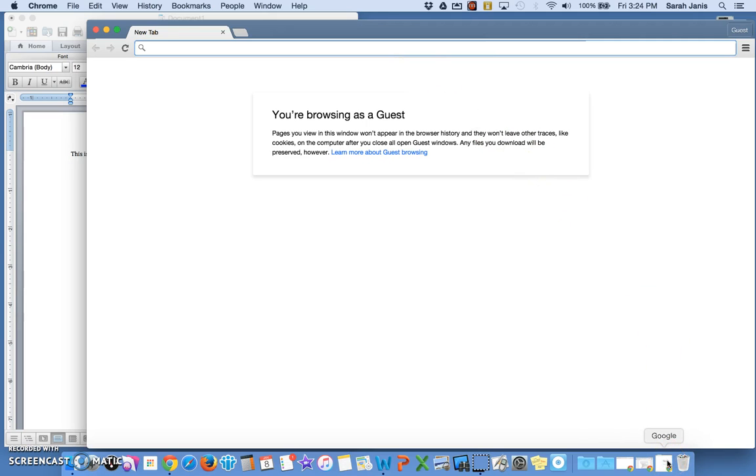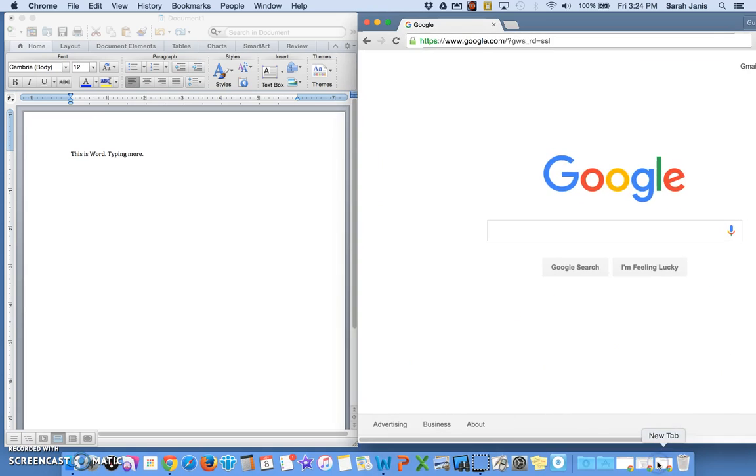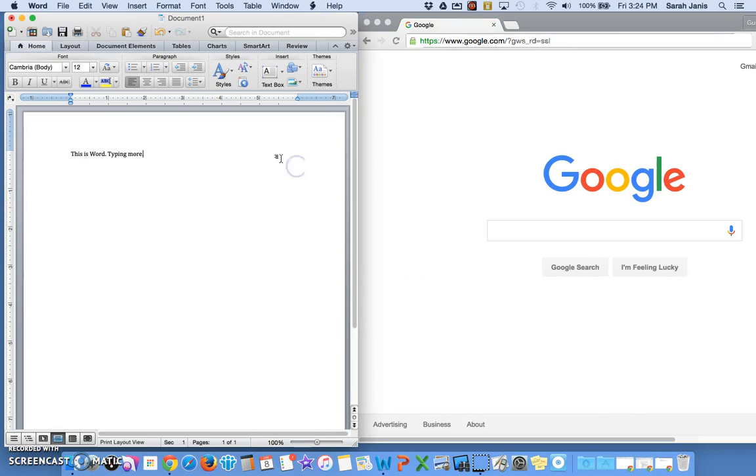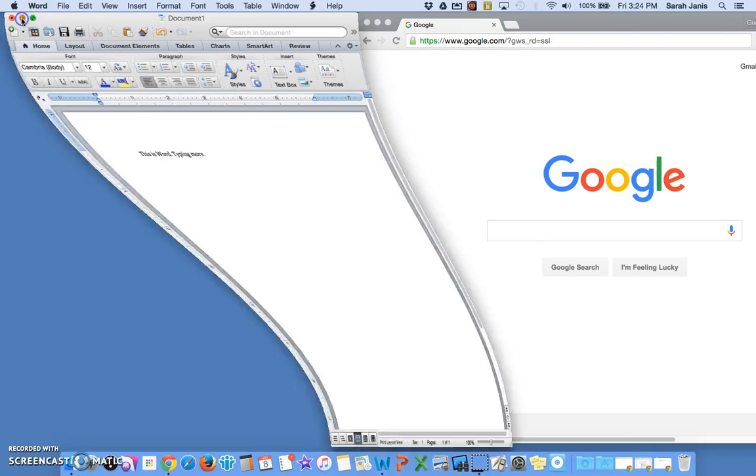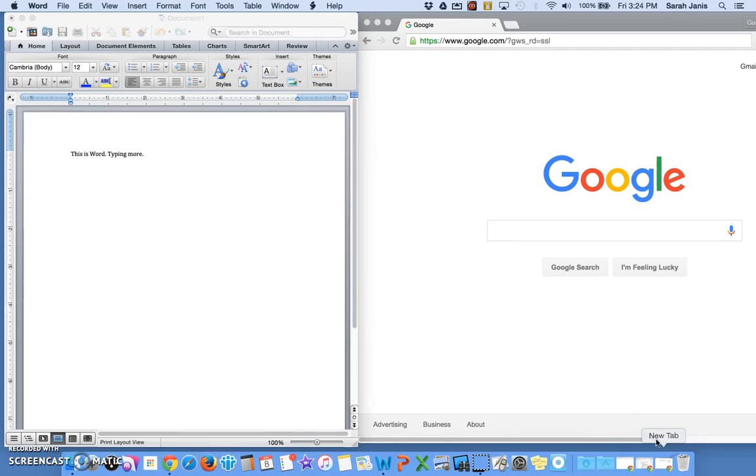Now if I wanted to get it back, I can click it once on my dock and it comes right back up where it was. You can do that with any application or window you need. Go back down to your dock and bring it back up.